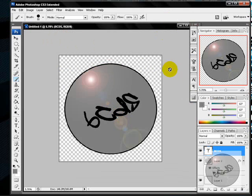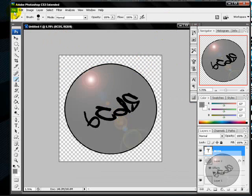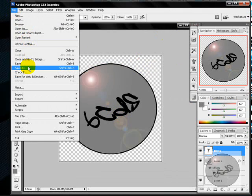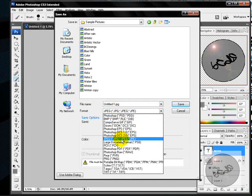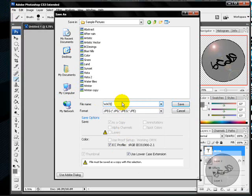Save it as a JPEG. Call it anything — I'm going to call it just 'logo'. Then save it.